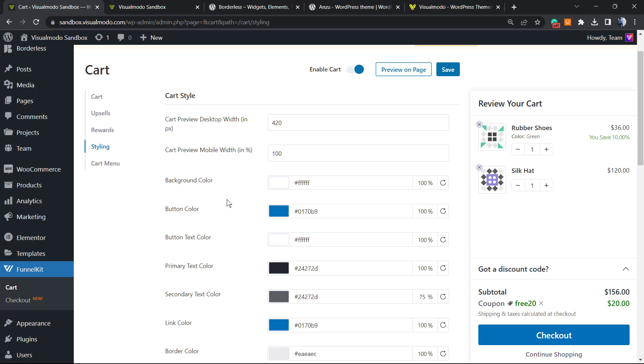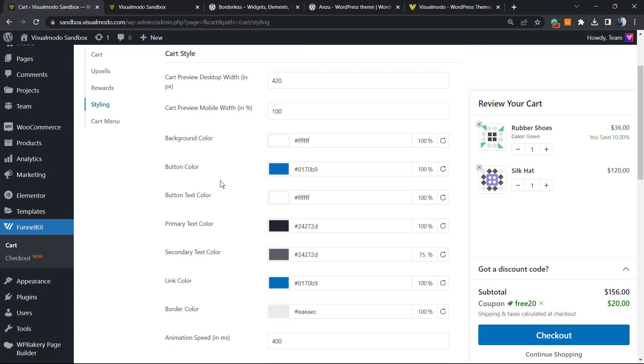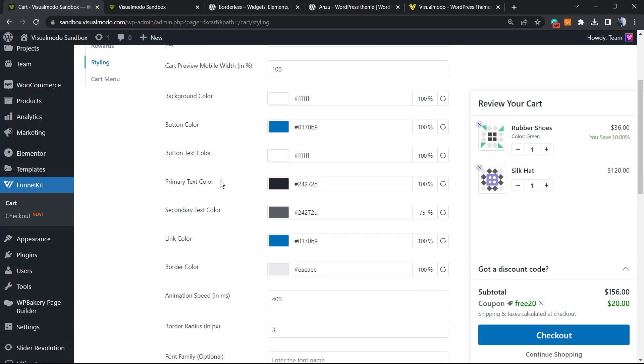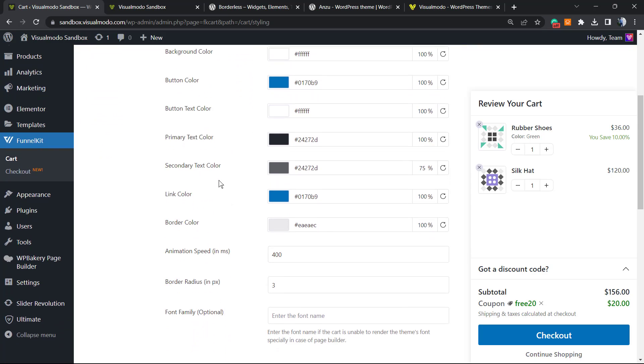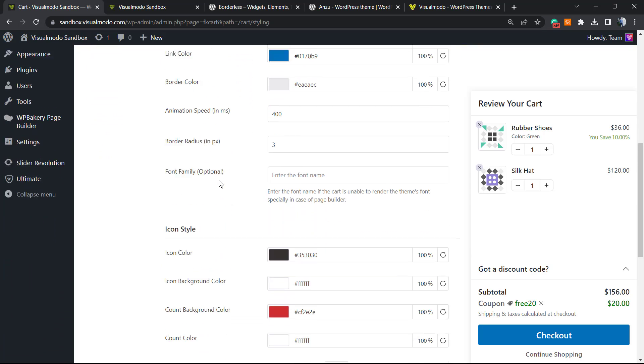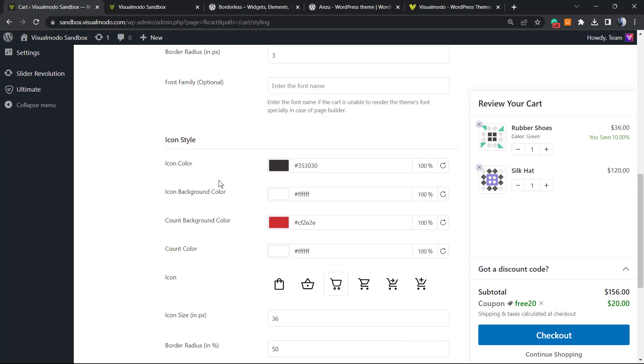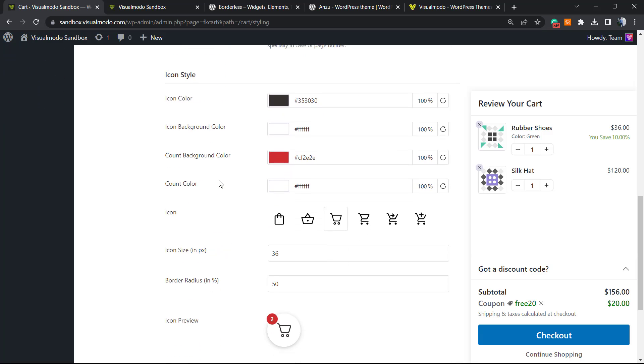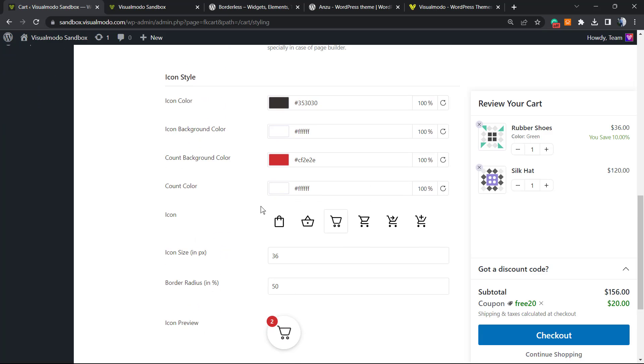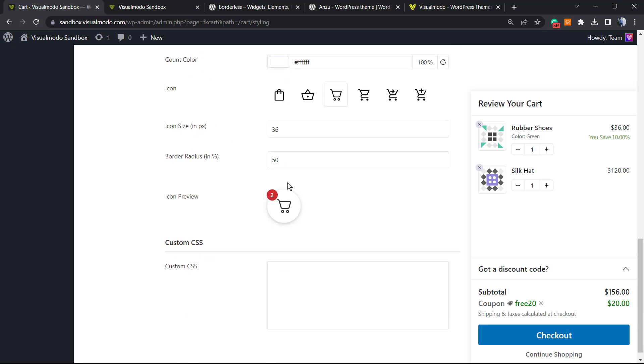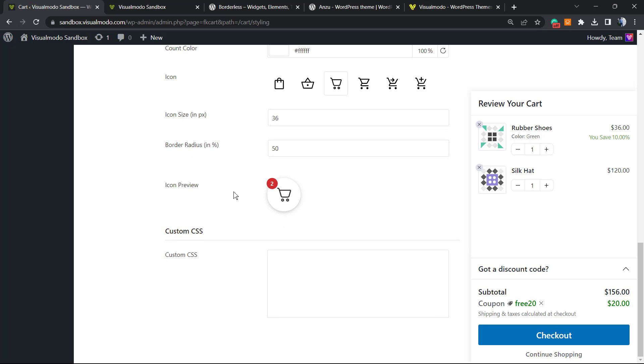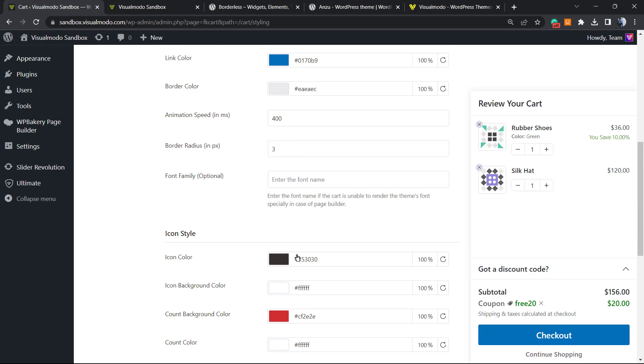We can change the pixels, we can change the mobile width, we can change the background, the button, the button text color, primary color, link color, and many more options. We can even change the icons for our cart.